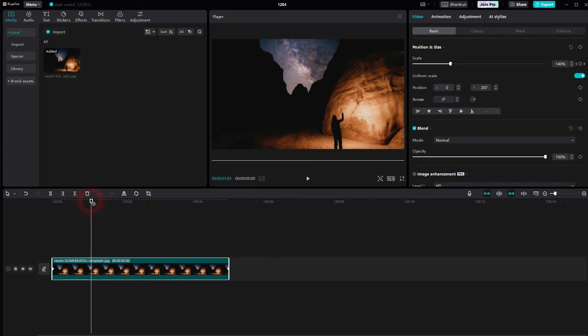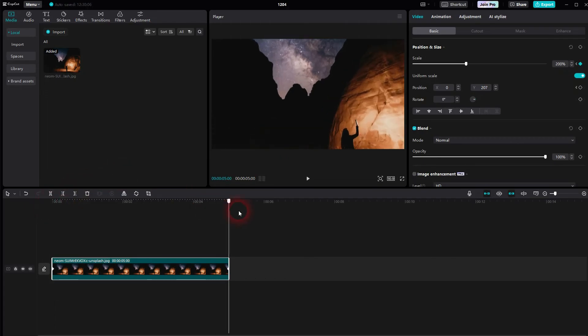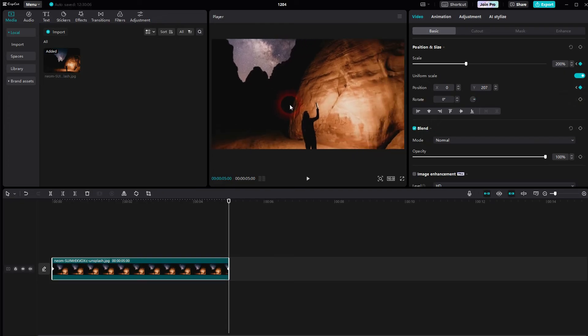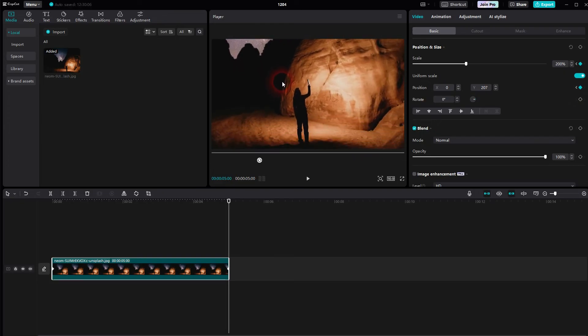I'll go back to the start position. And now I use the diamond for the position. So we want to add keyframes here as well. I go to the end of our clip. Another keyframe.